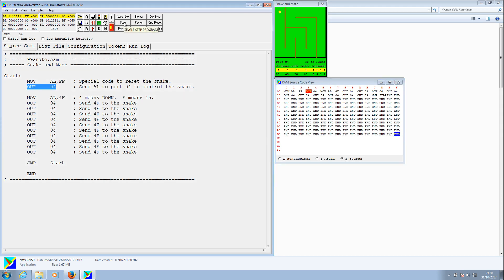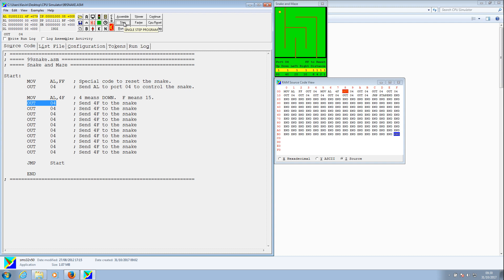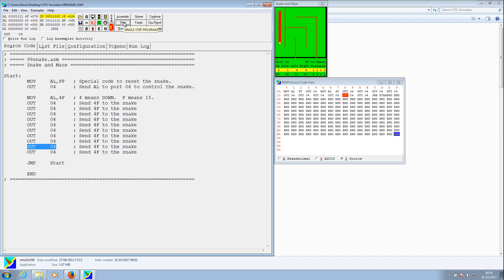Let's step through: send the reset, 8 ones, FF. Move into the AL register 4F, get ready to output the AL register 4F to the snake. As soon as I run this it will jump down — boom — and again, and again, and again. That looks like we've just about done it — the snake has navigated down the required distance. We'll stop that.